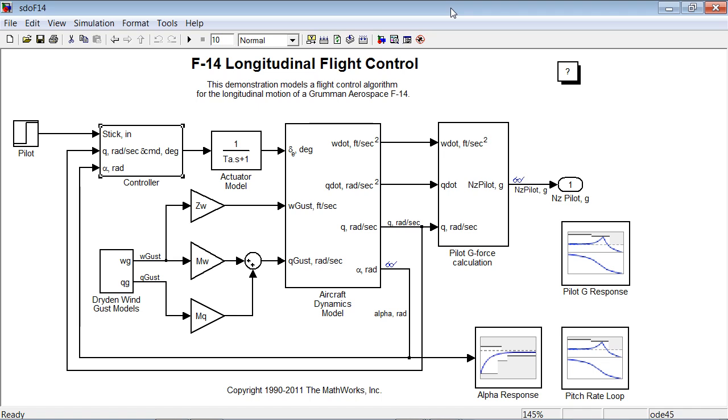In this case, it's an F-14 longitudinal flight control system with subsystems for aircraft dynamics, g-force calculation, actuator dynamics, wind gas, and the controller.